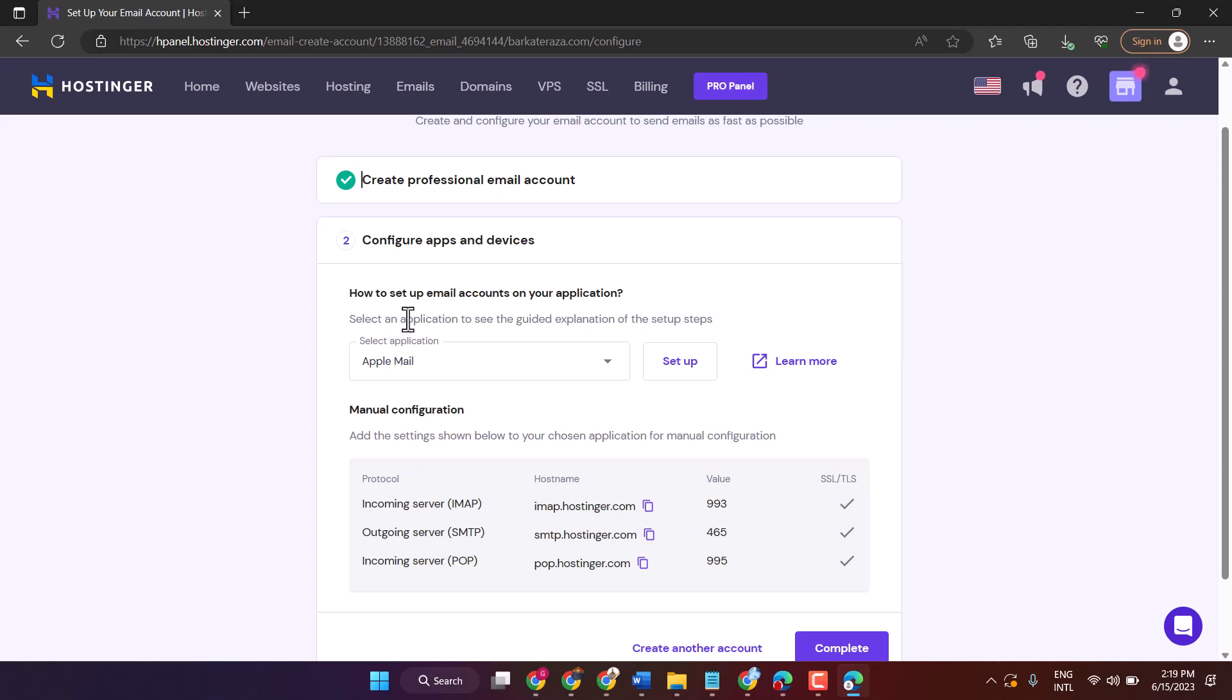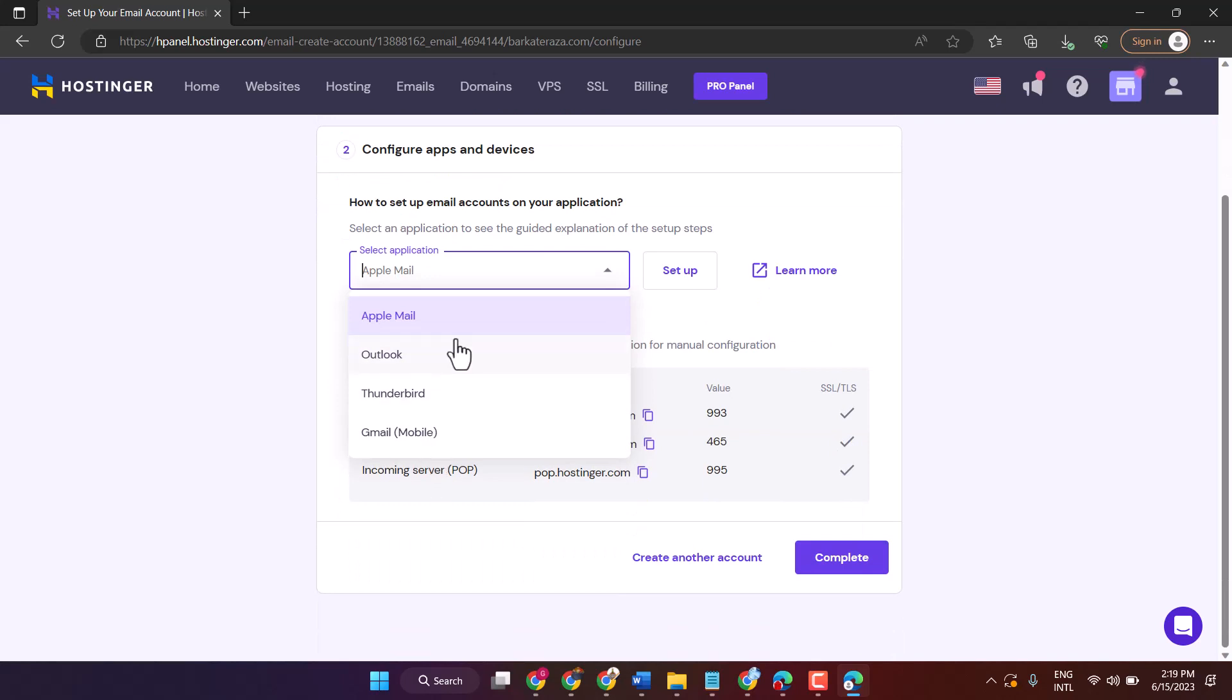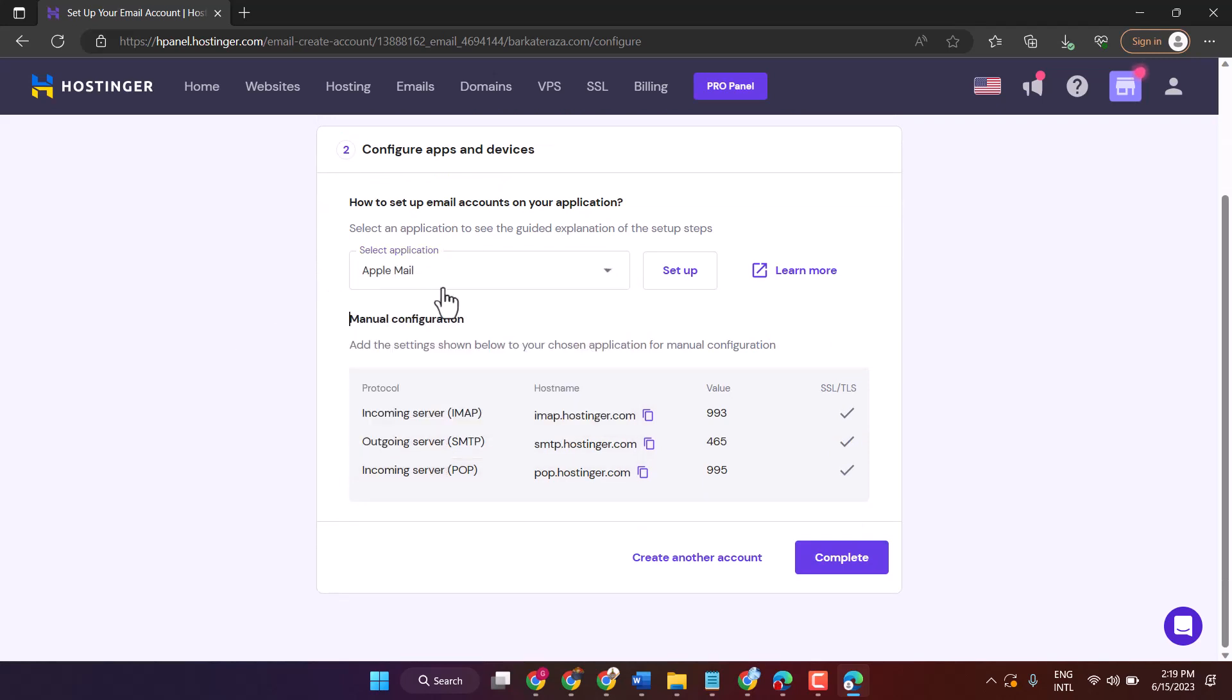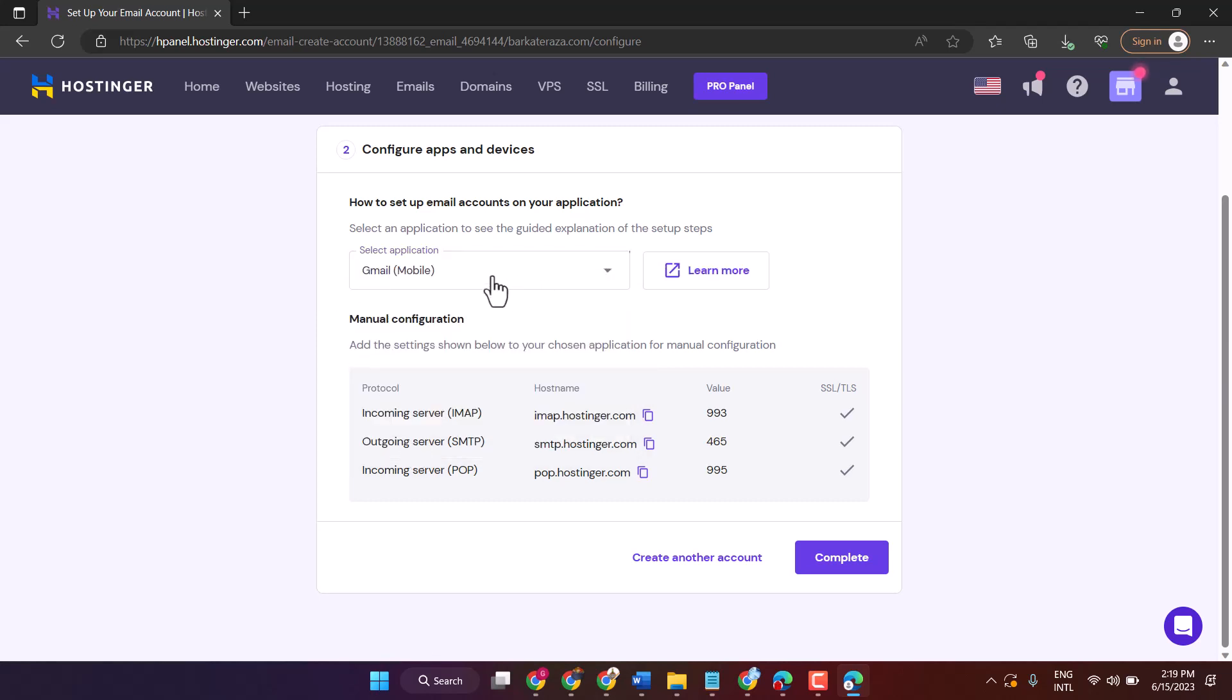How to set up email accounts or your application. So you can select any option. Then click on Complete.